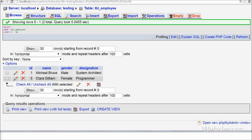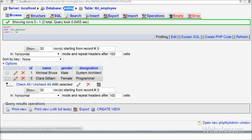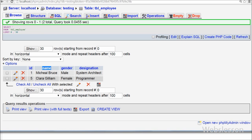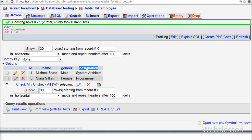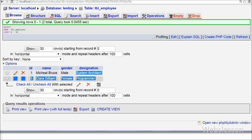This is my database with name 'testing', and in this database I have one table 'employee' with four columns: id, name, gender, and designation. In this table I have already inserted some data, and I want to fetch this data and generate a dynamic JSON file.